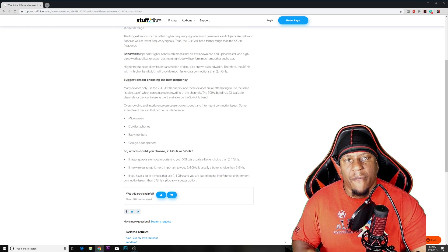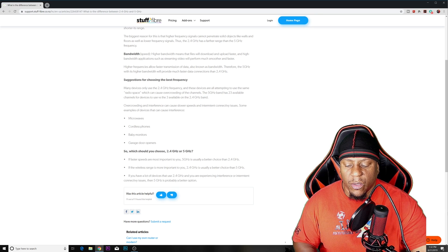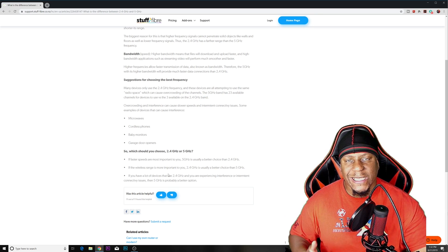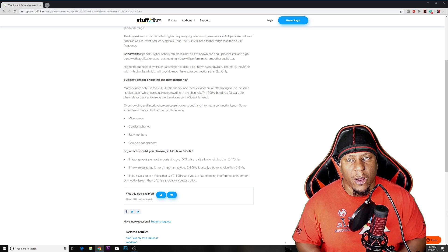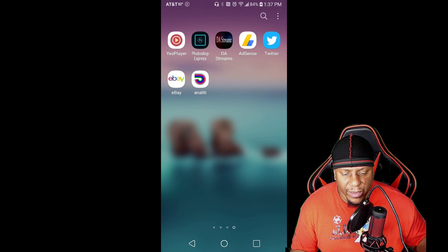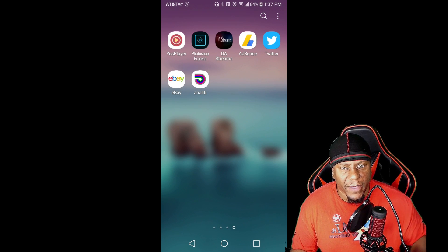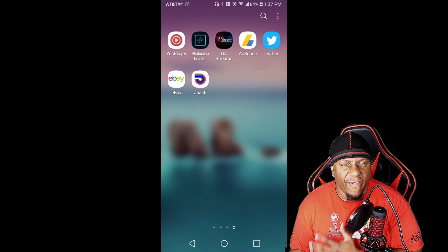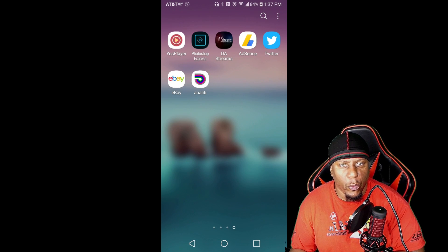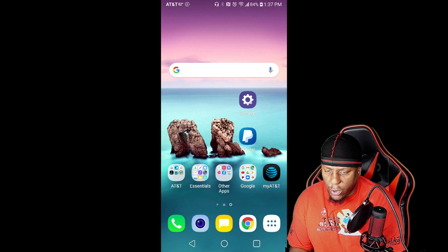5 GHz doesn't have a lot of congestion on its channels so it's pretty much wide open. Now you kind of understand the difference between 2.4 GHz and 5 GHz. Before we start changing things, like the old saying goes — if it's not broke, don't fix it. We want to know if we actually have a problem before we go in and start changing channels.